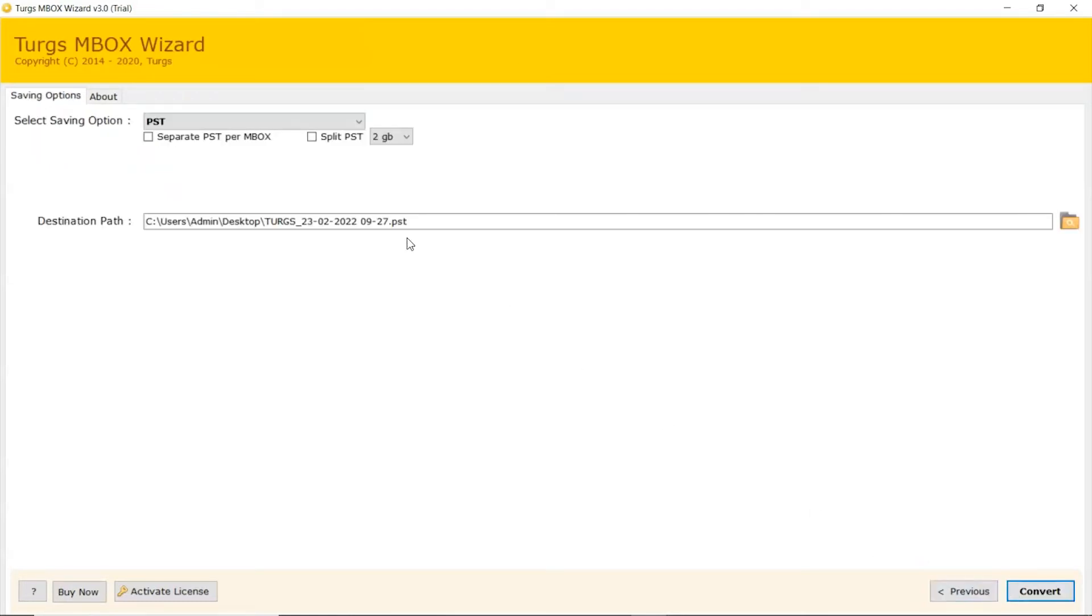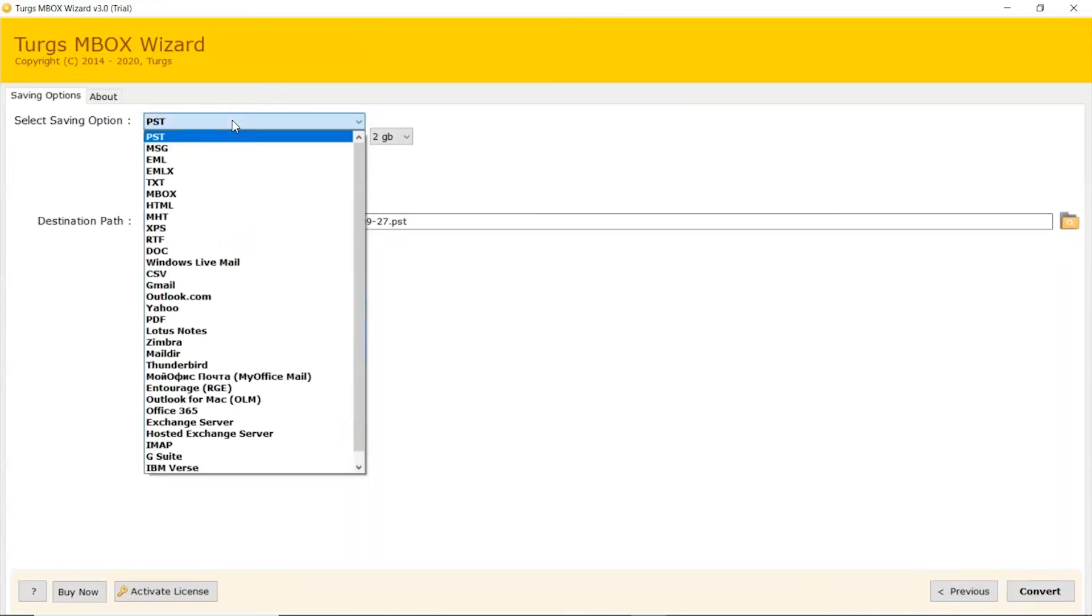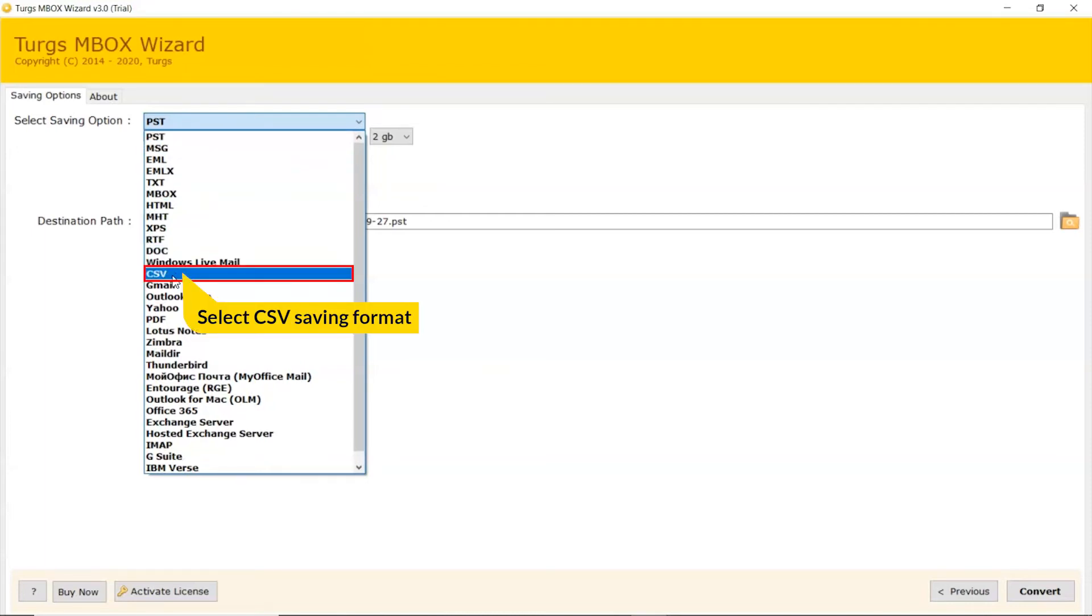Go to Saving Option and browse the list and choose your required option. Check the list. We are selecting CSV saving format from the list.